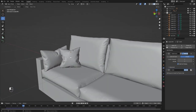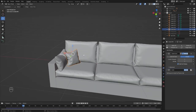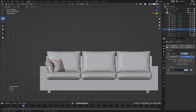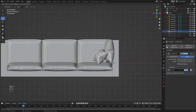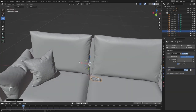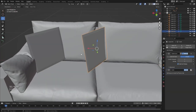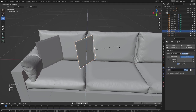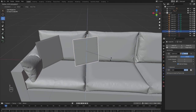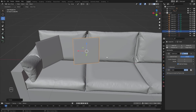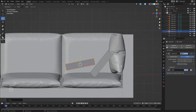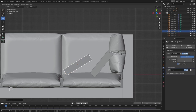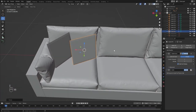Let's select this, go into the top view, press Shift+D, and place it right here. Let's move back to frame number one and rotate this on the Z-axis. Let's move this right here and play the simulation.